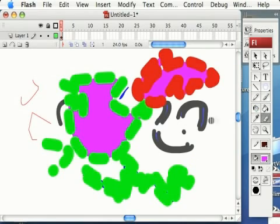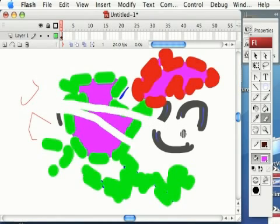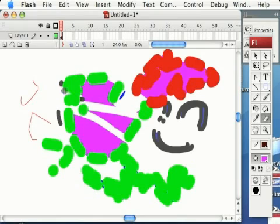Unlike a lot of these other tools that only affect fill or only affect stroke, the eraser tool doesn't care whether it's a fill or a stroke, it's going to erase it. However,